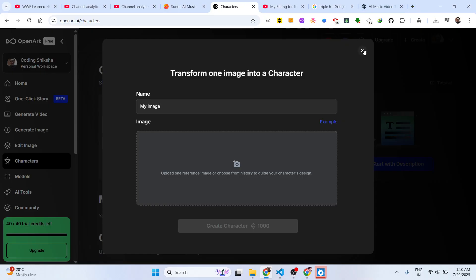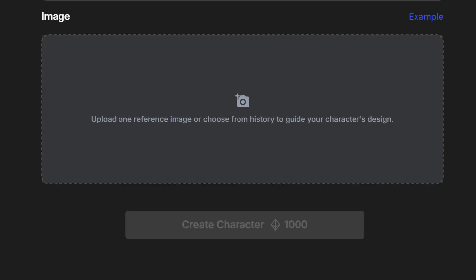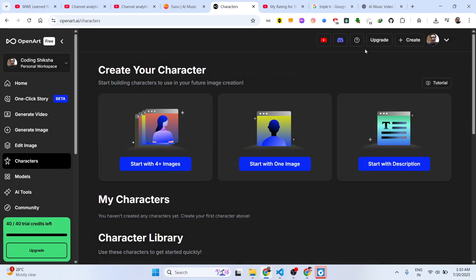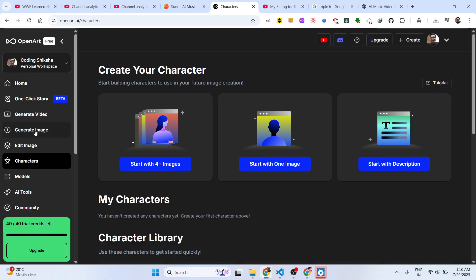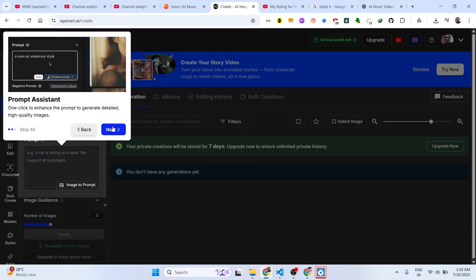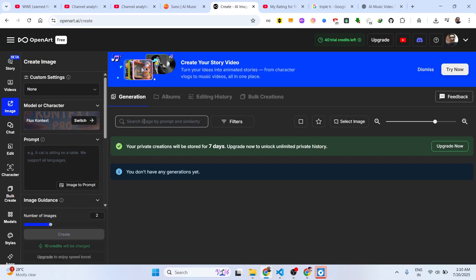It basically costs around a thousand credits. I don't have a thousand credits, so if you want to create a character right here, instead what we will do is go to the generate image option. Right here you basically have this - you can select a model right here and just write a prompt.